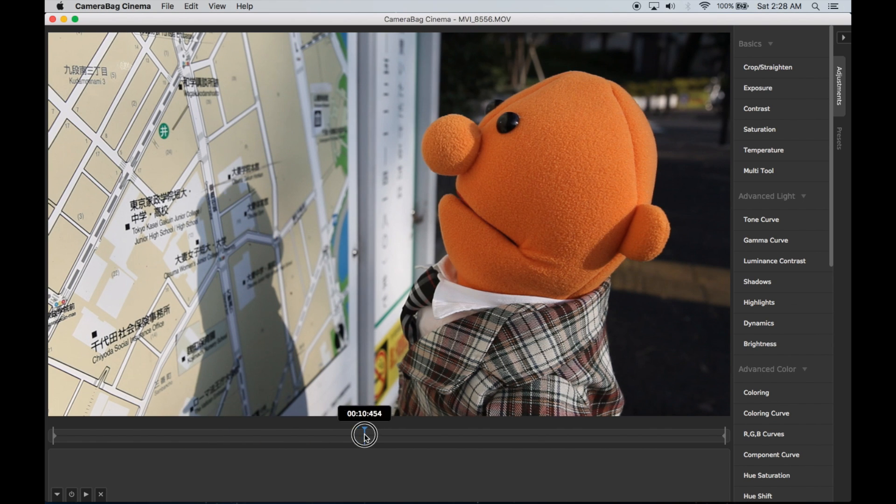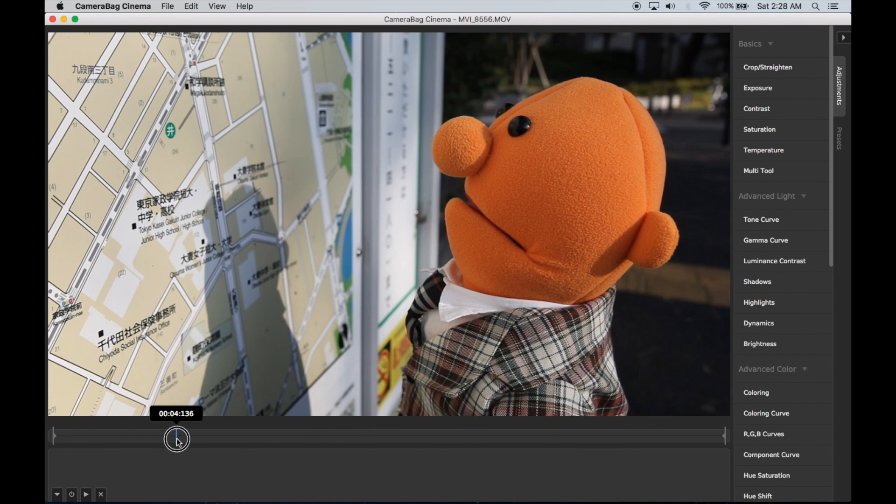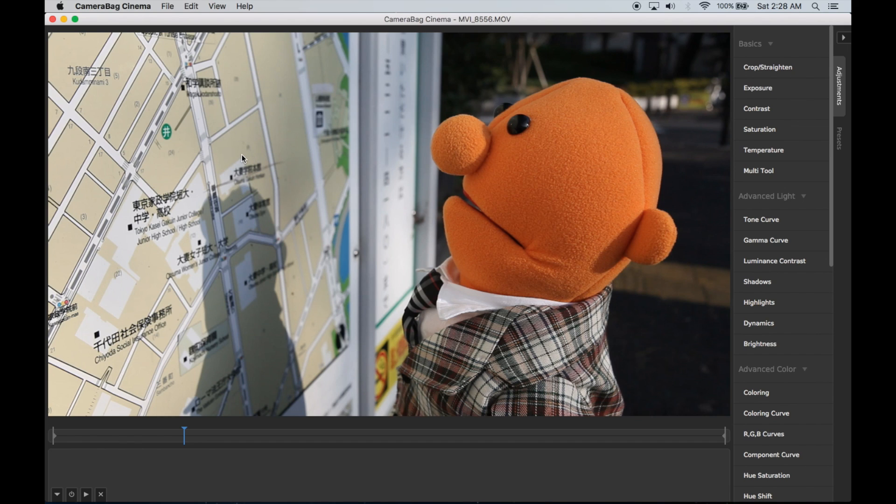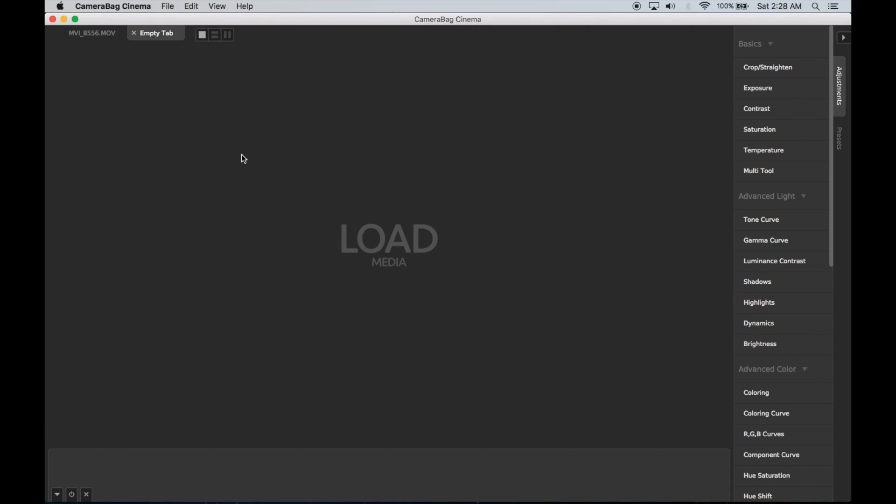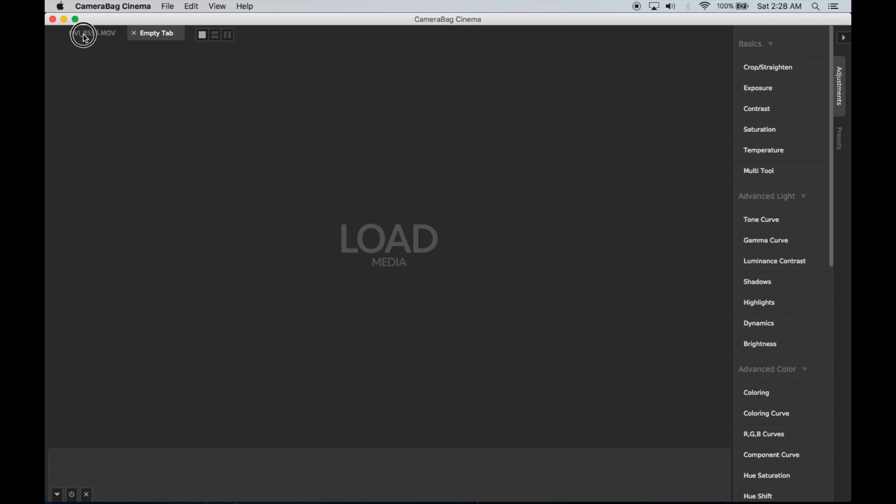I've got a file loaded here. It's a Muppet looking at a map in Tokyo. The first new thing you'll notice is if I hit Command-T, Camera Bag now supports tabs, so I've got this second tab open where I can load another file.